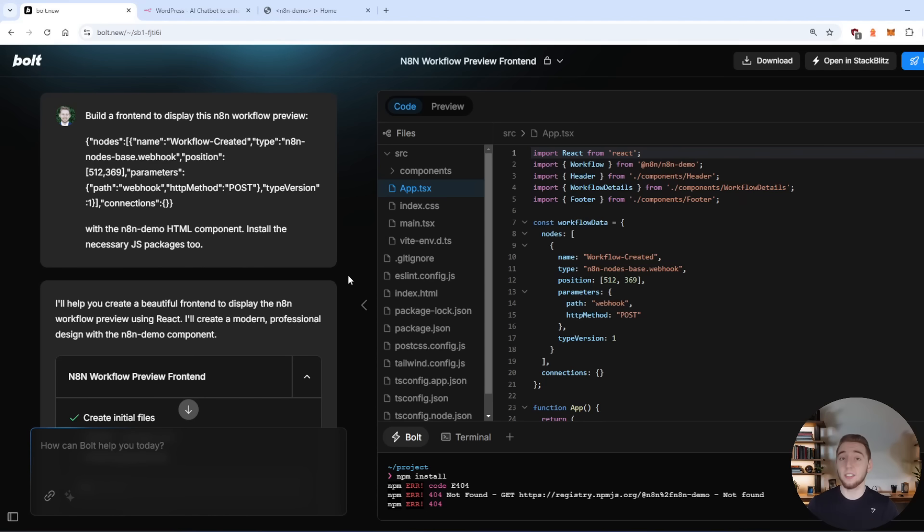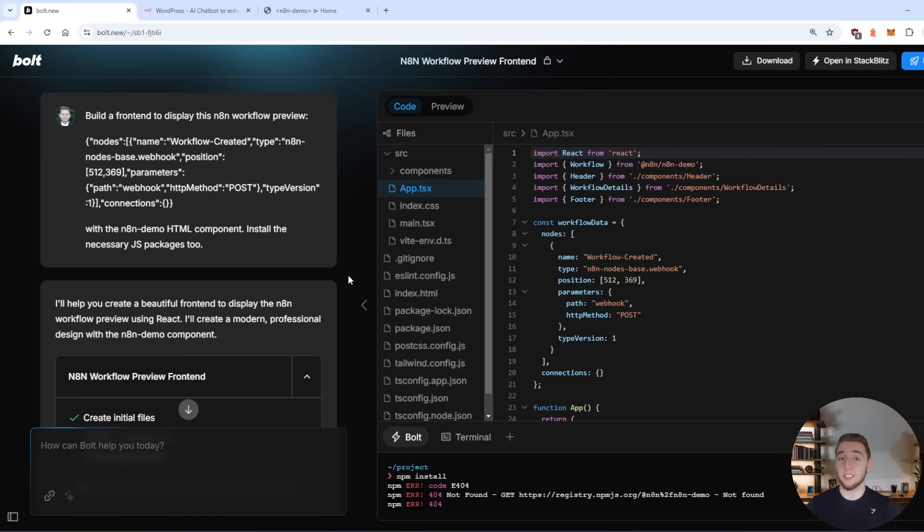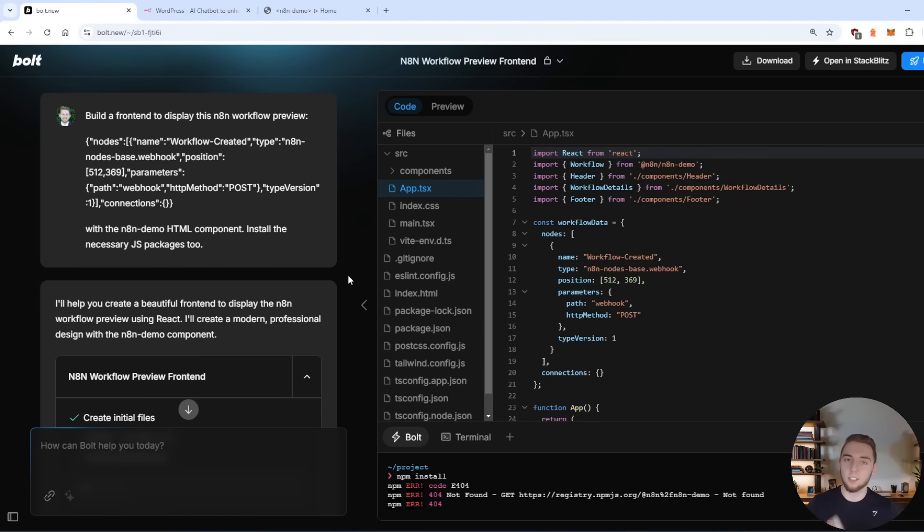So I had bolt give its best shot and it completely failed just as I predicted. And again, I want to say this is not bolt's fault at all. It is an incredible AI coding assistant, you're going to have this exact same problem with cursor, windsurf, autodev, it doesn't matter because it doesn't have the external knowledge of this n8n demo library.